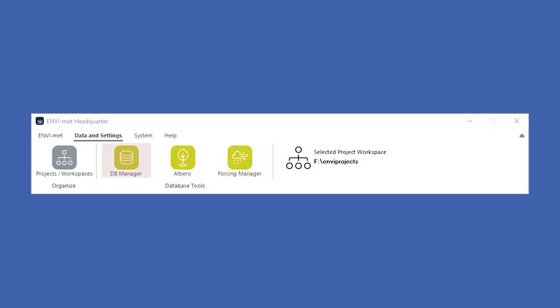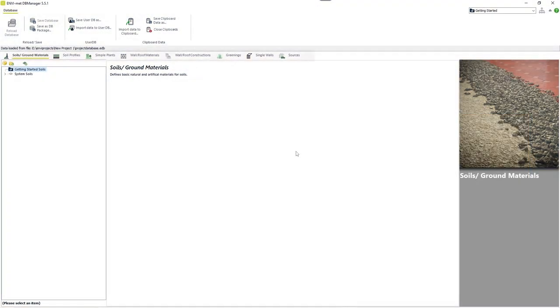When opening the database manager via the EnvyMAT headquarter, you can see eight different database tables for the different groups of elements. We will now go through all of them and explain their structure with some examples.